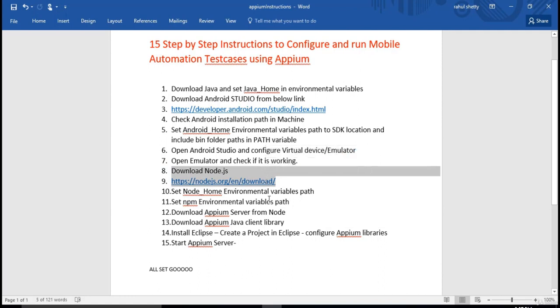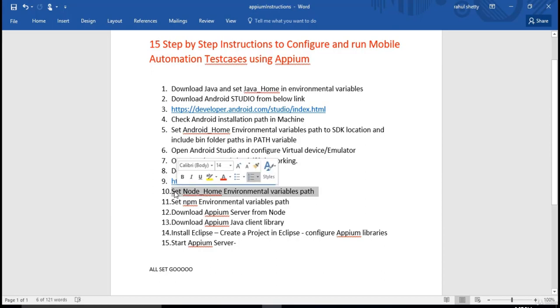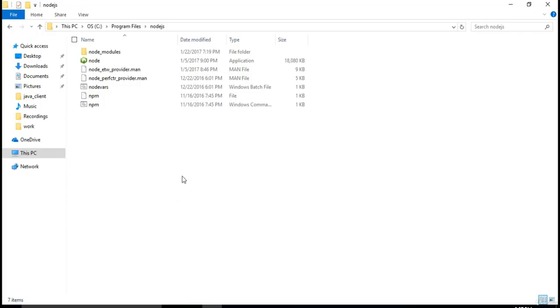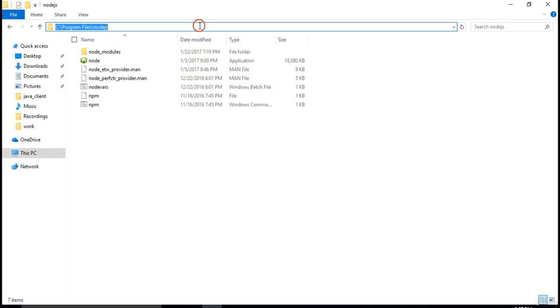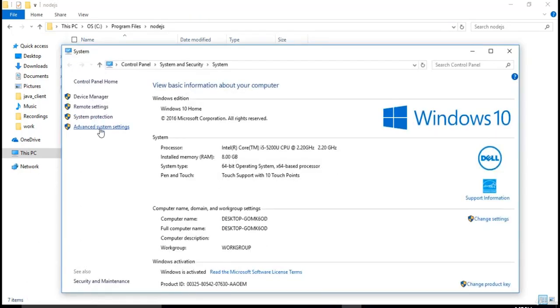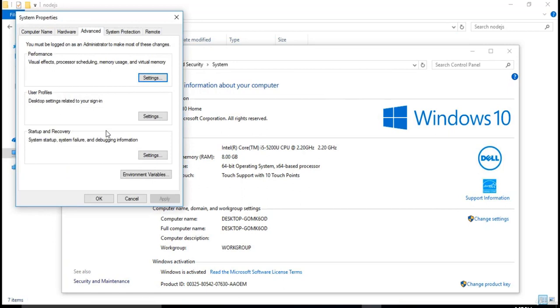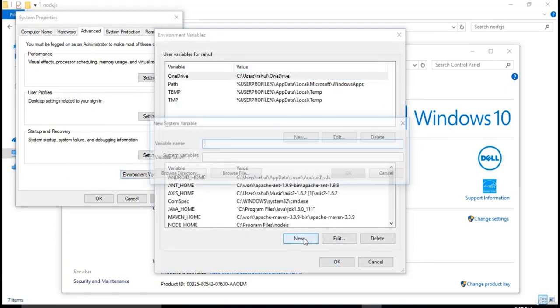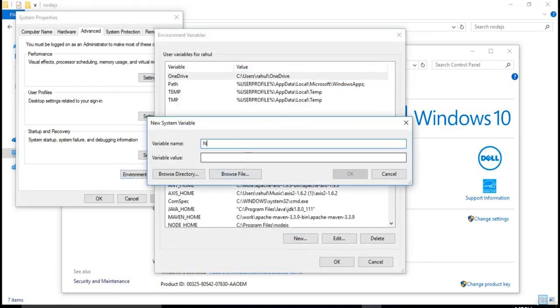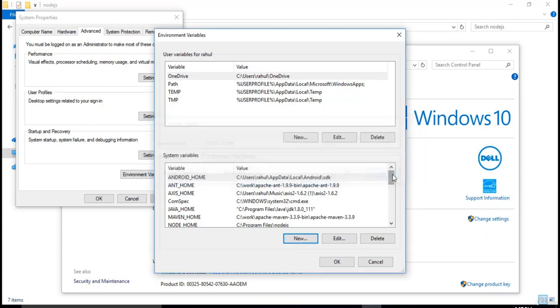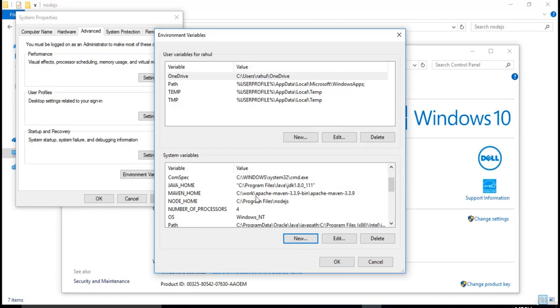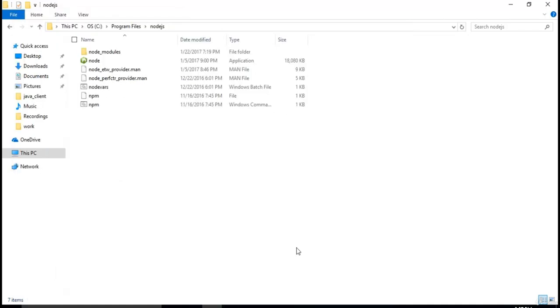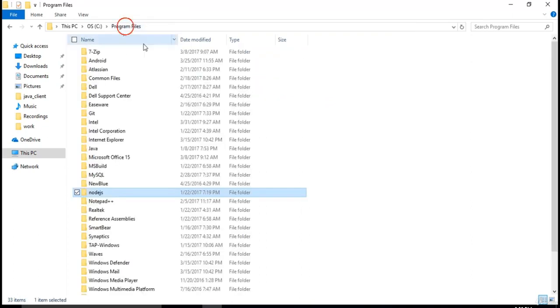Now we need to set environment variables path. Just like how we have done for Java. Copy this path. Go back to system settings, environment variables. Create a new system variable saying node underscore home. And give that path. You see that I already have in my machine. And apart from that, you also need few other files.